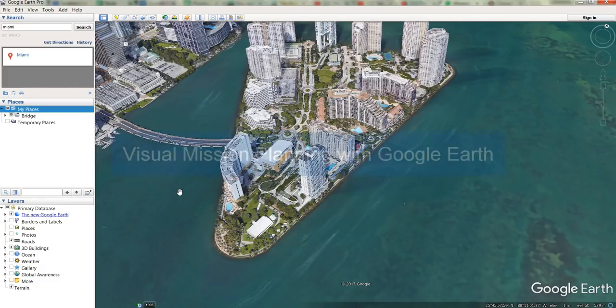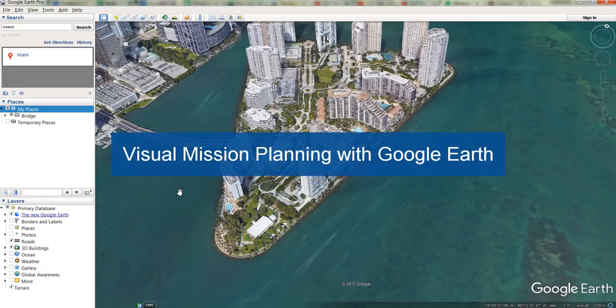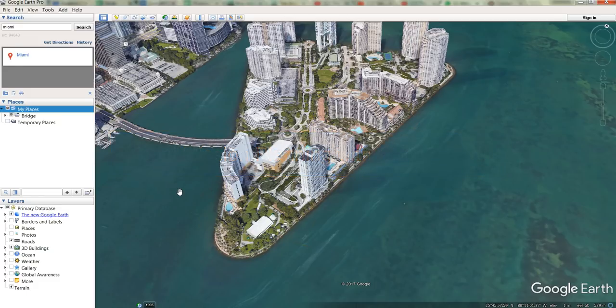Hi there and welcome to this lecture where you're going to learn how to do visual mission planning with Google Earth. You're going to be able to go into Google Earth into a three dimensional environment and set up and frame all your shots exactly how you would like them, and then you'll be able to give it to Litchi to run as a mission. This takes your drone footage, whether it's photography or cinematography, to an entirely new level because you can set everything up in a 3D environment.